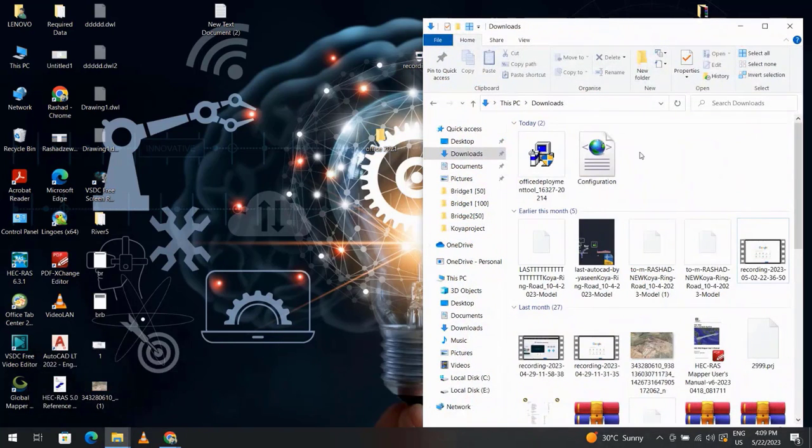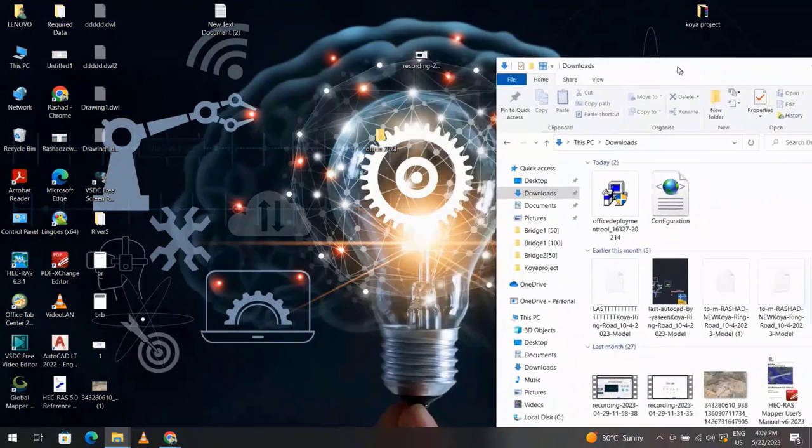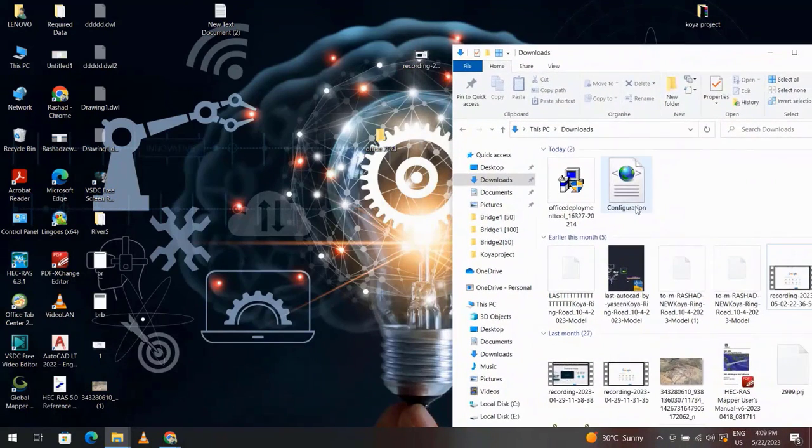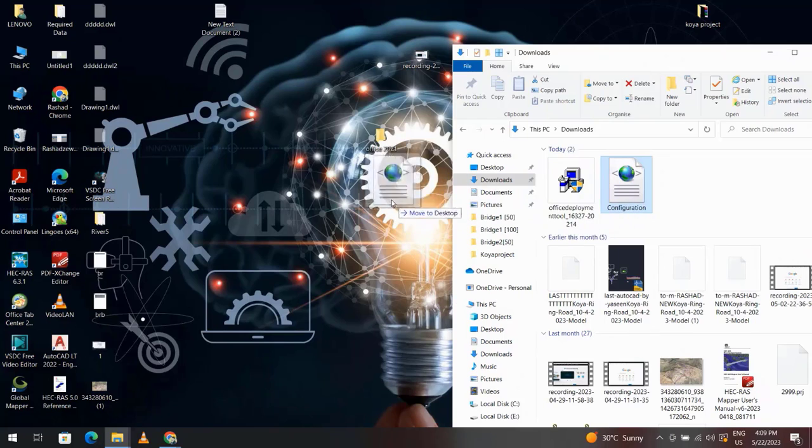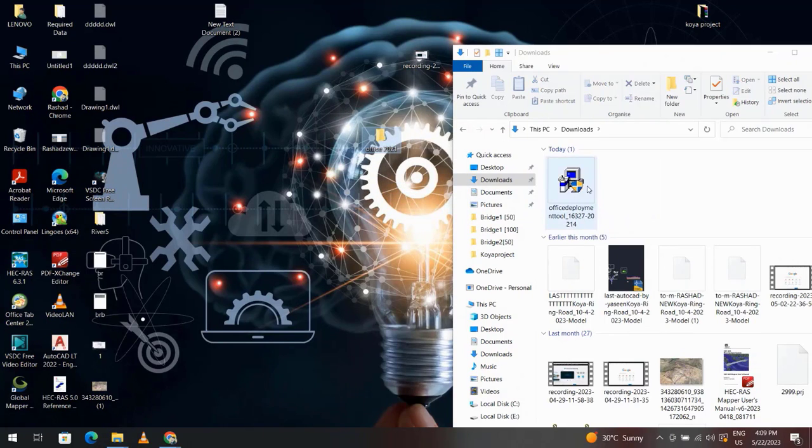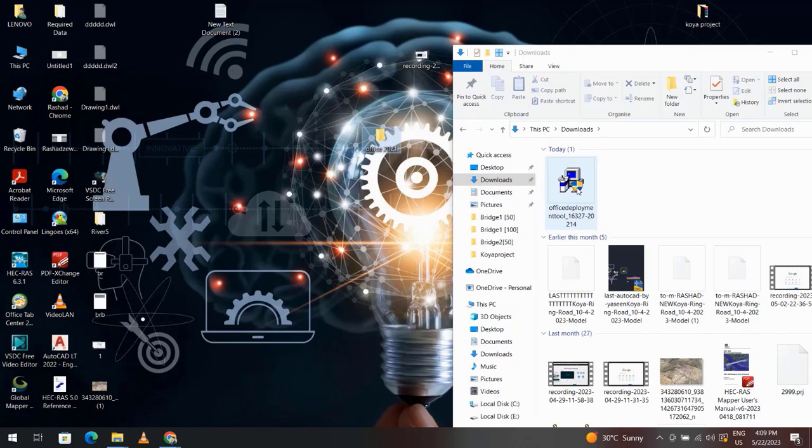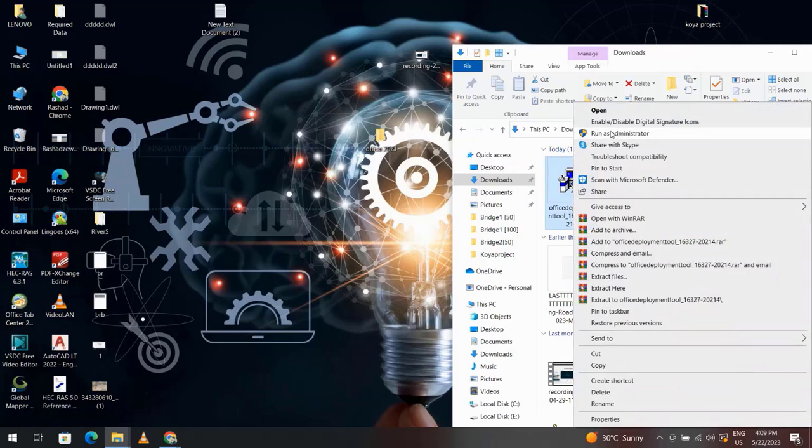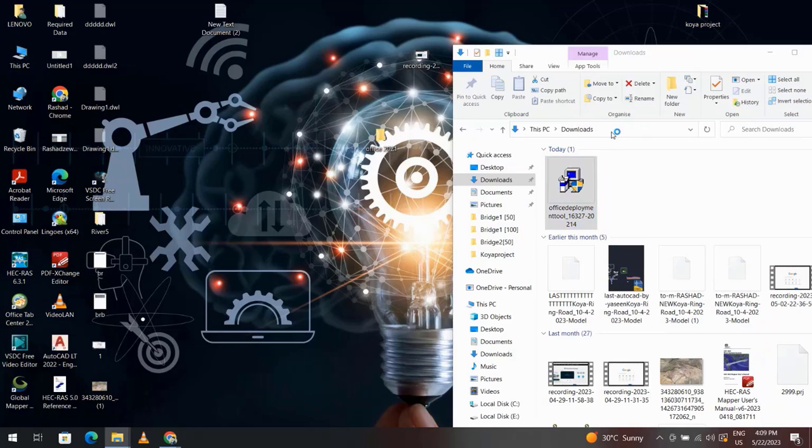You see I have these two files: configuration and Office Deployment Tool. Just bring configuration to Office 2021, okay. And click Office Deployment Tool and right click, run as administrator.